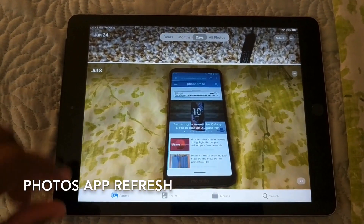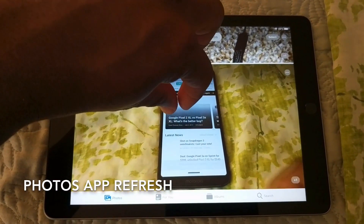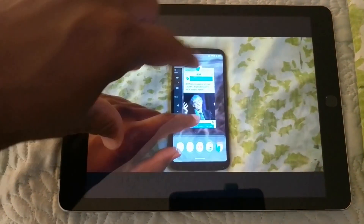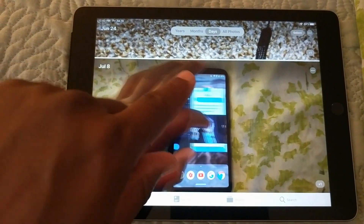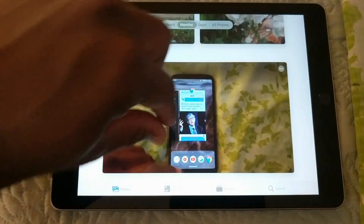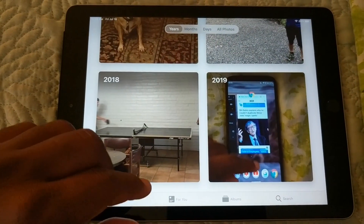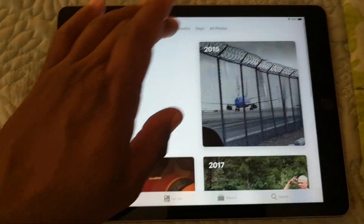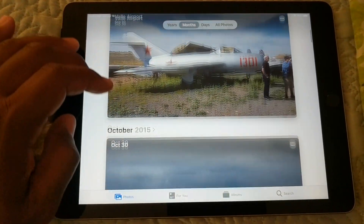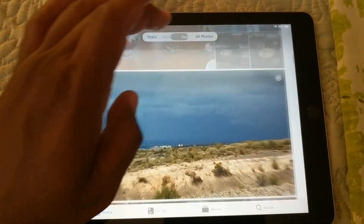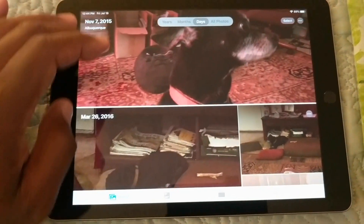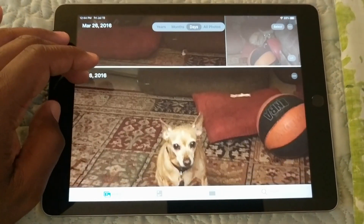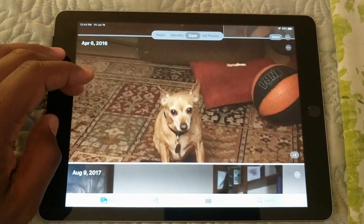Some changes for the Photos app — this is a nice refresh happening. The layout for years, months, days, and all photos is a neater presentation. Gestures are a big part of iPadOS and iOS 13. You can use gestures to maneuver from years, months, days, and all photos. You can also use the traditional method — just go up top and tap on it to get where you want to go. The layout looks nice and neat, and gestures allow you to maneuver through your photos.